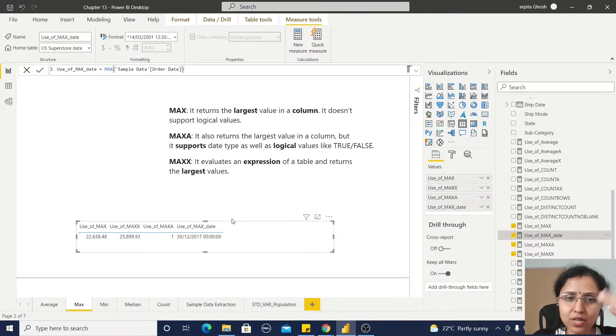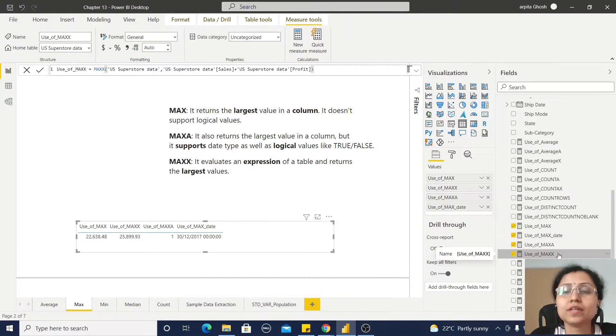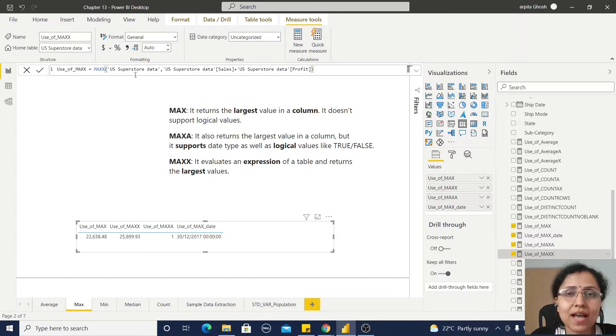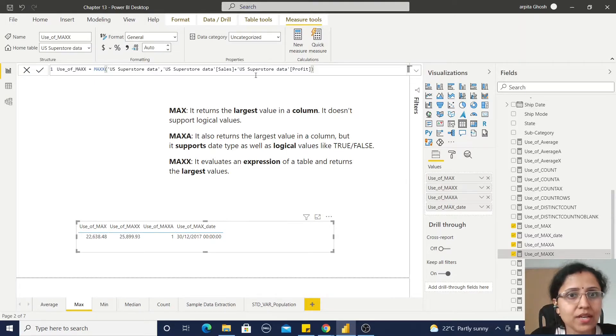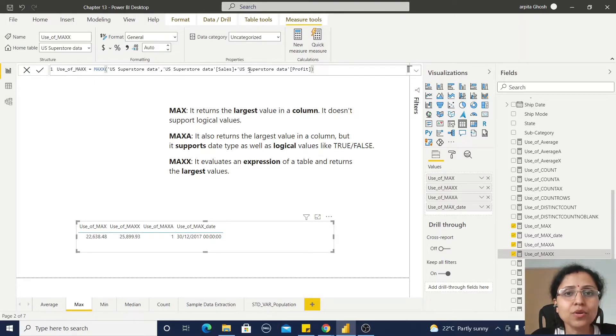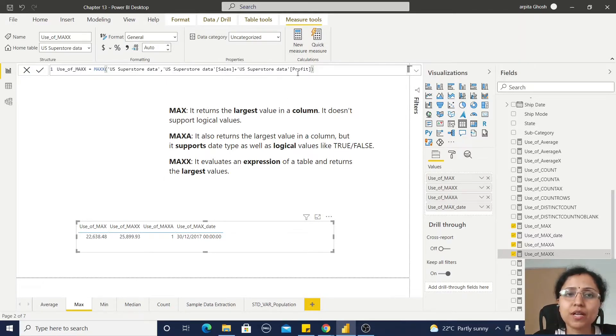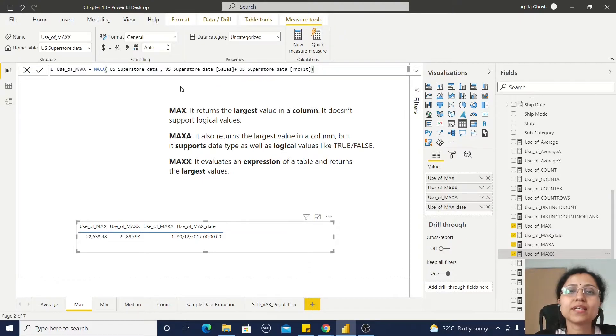Now for the MAXX function, I am passing this table as an argument, then this sales value plus this profit value, and after evaluating this expression it will return the largest value for this function.